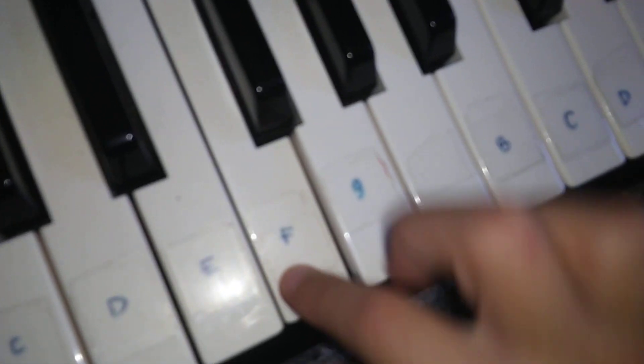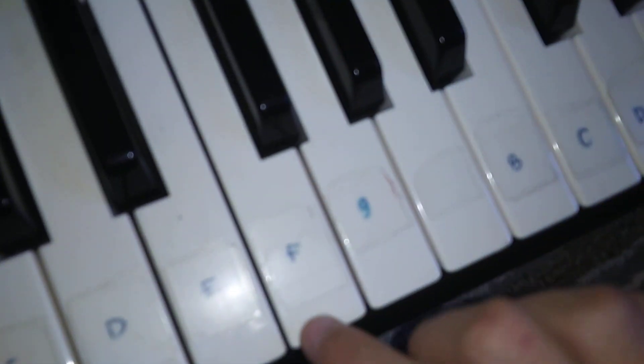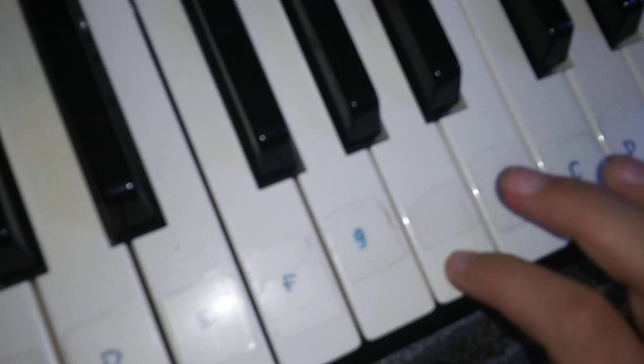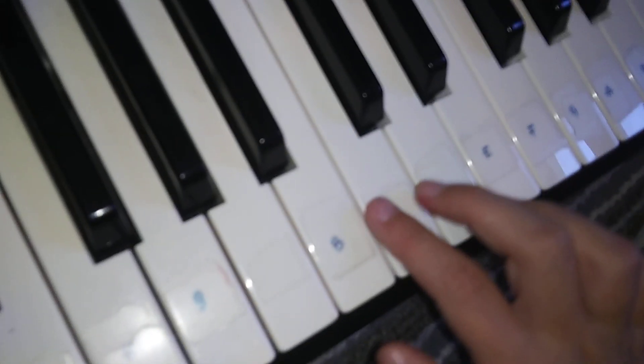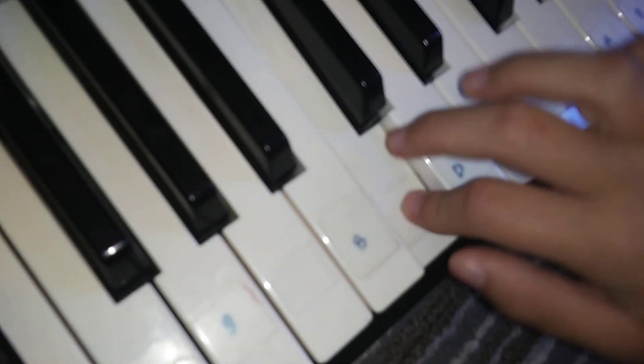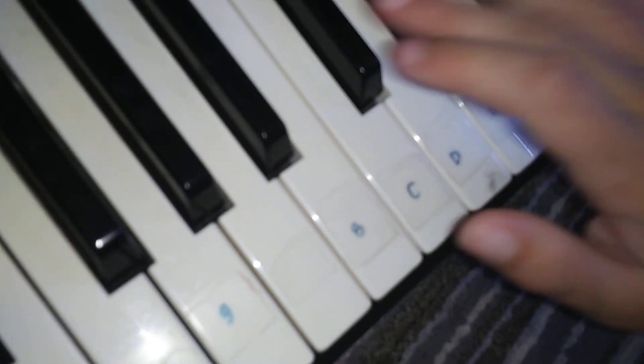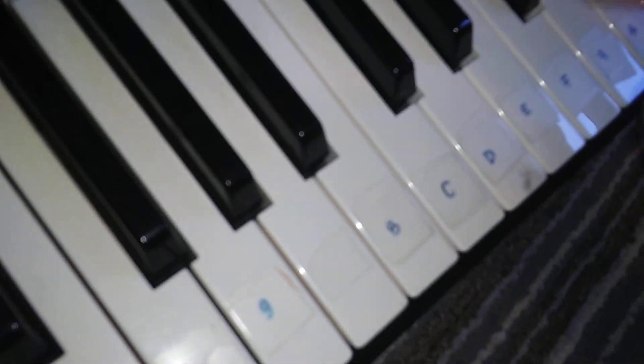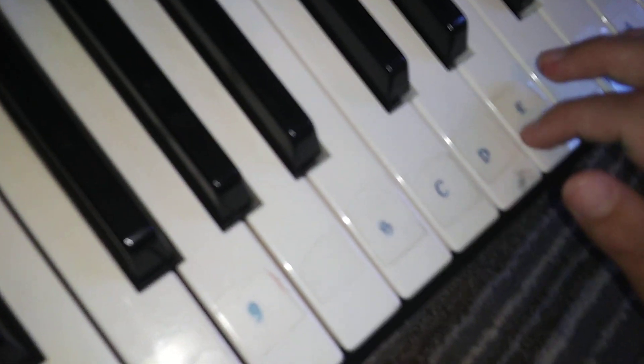It's like F. This is like F black part, G black part, A black part, B B black part, D D black part, E.